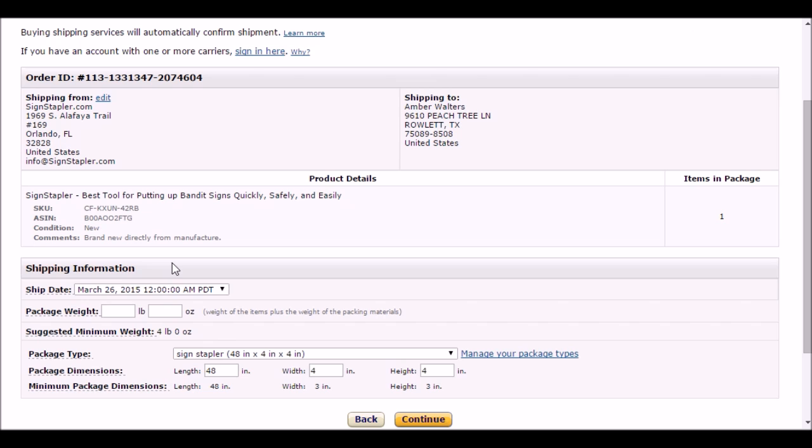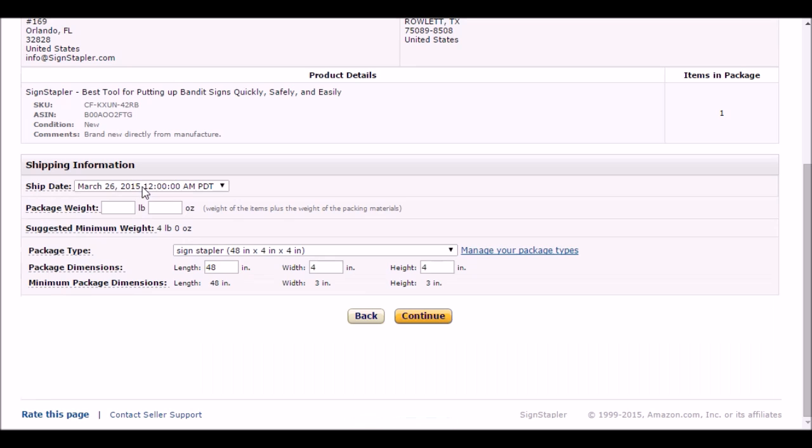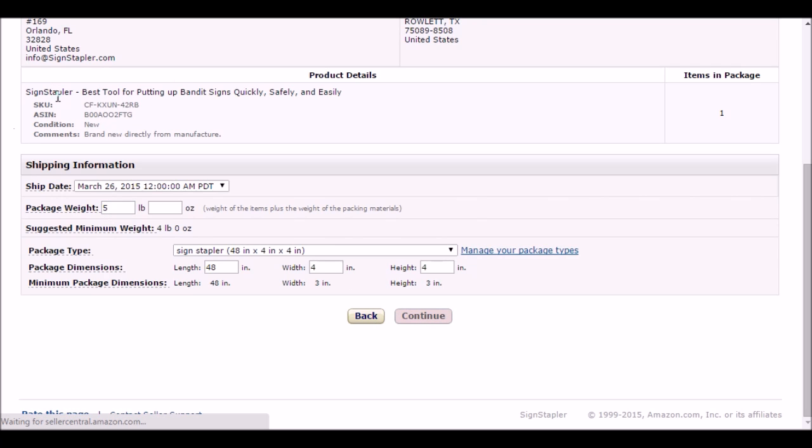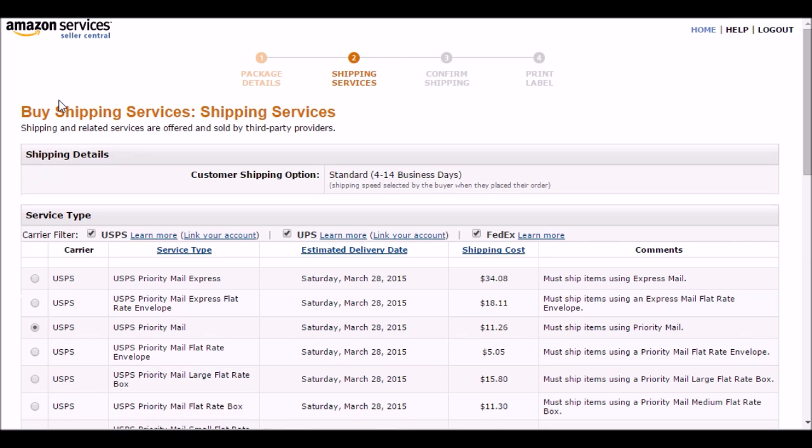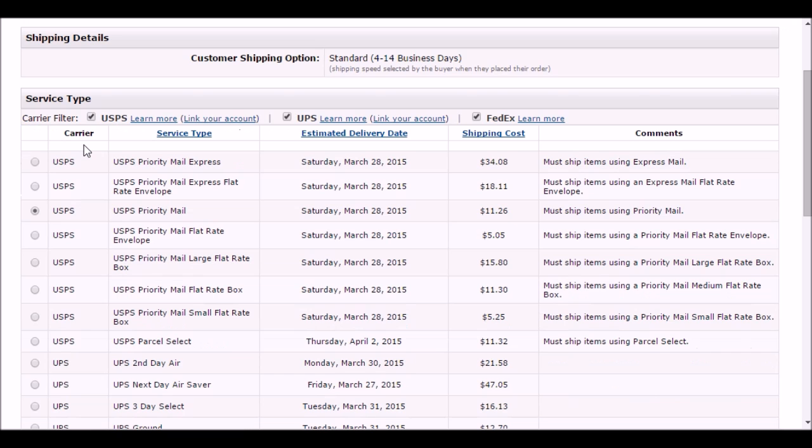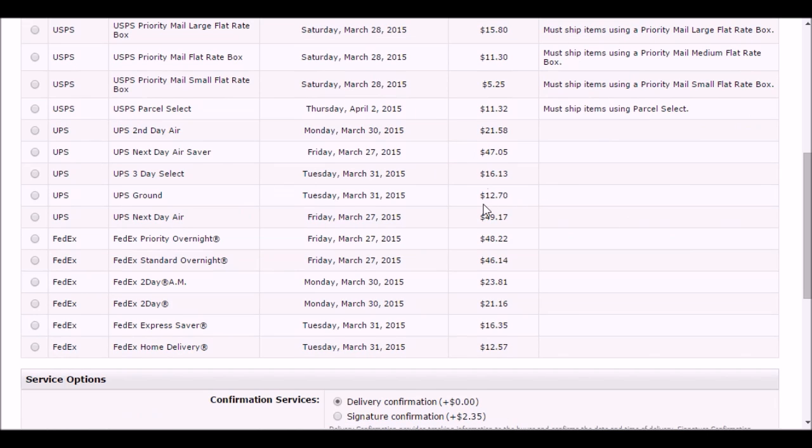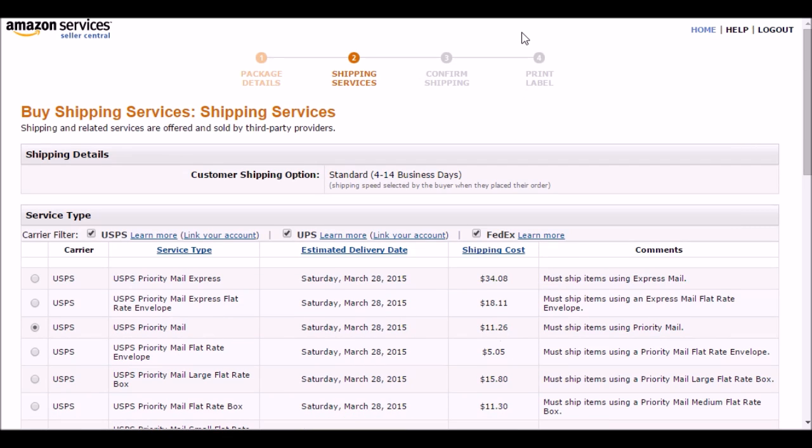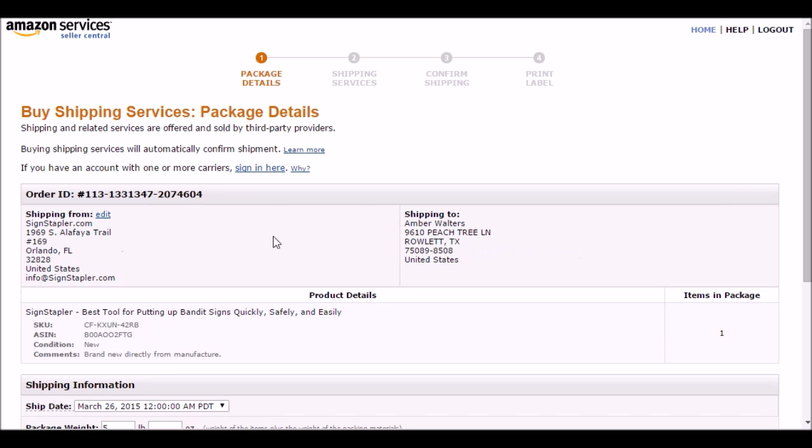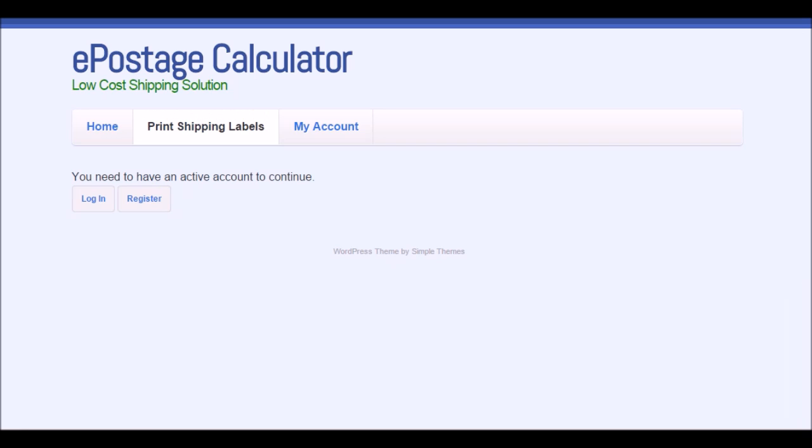This particular package is five pounds. Click continue and I have different options. Looks like USPS is $11.26 for priority. There are different other rates like UPS and FedEx, but priority is $11.26 and that's the one I usually use as it's usually the cheapest. I'm going to copy the name and address.